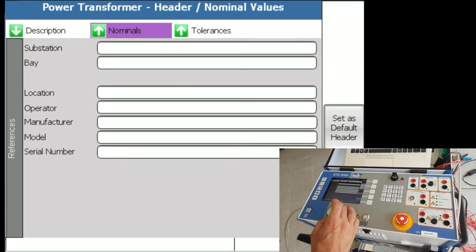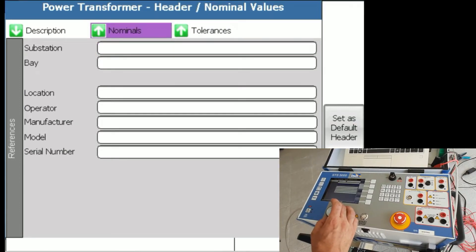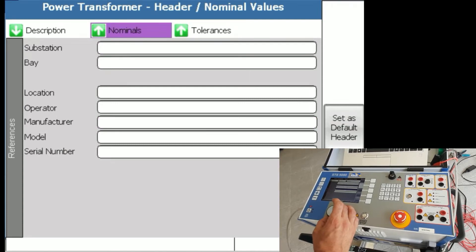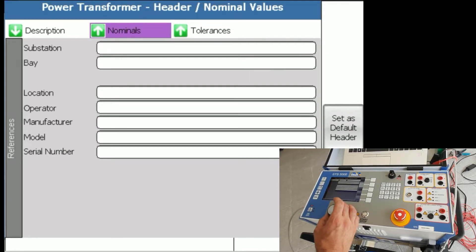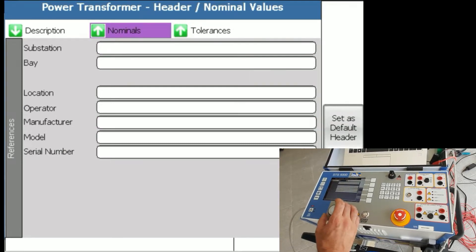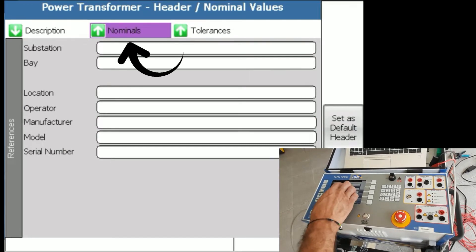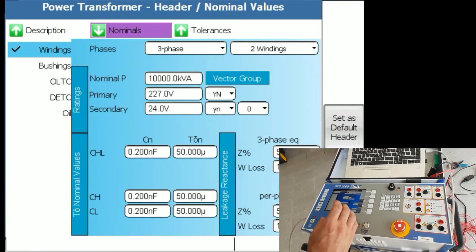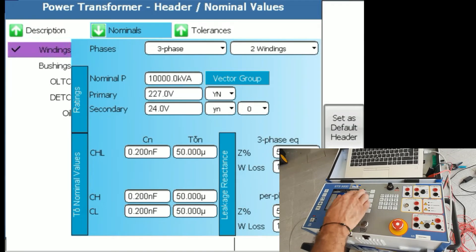Right now I could write the name of a substation and the bay. I'm going to skip through that simply not to take too much of your time, but I'm going to focus on nominals because that's important. You have to fill in at least these values when you are doing your test.